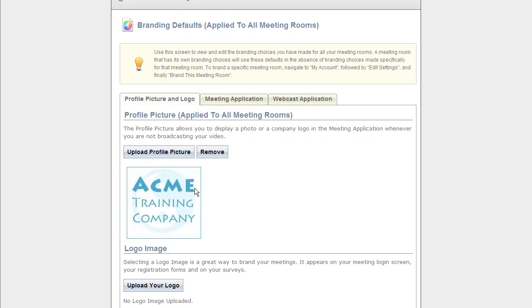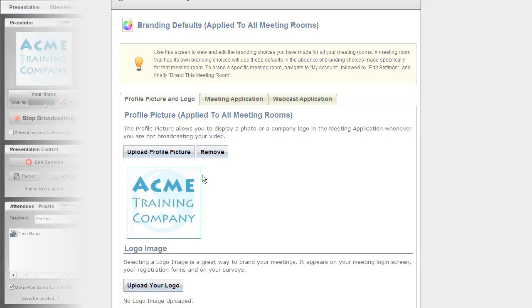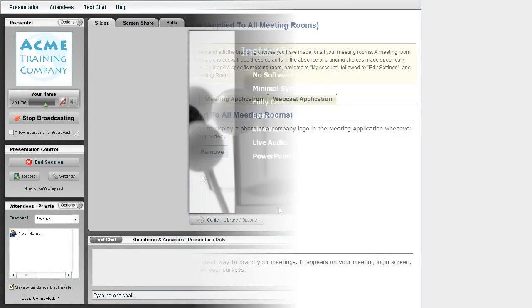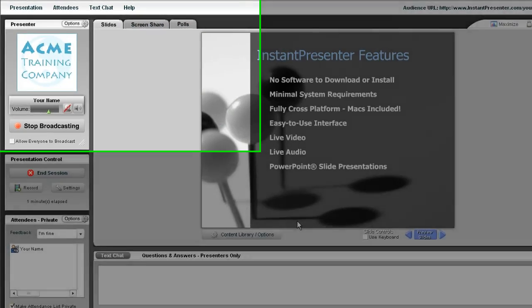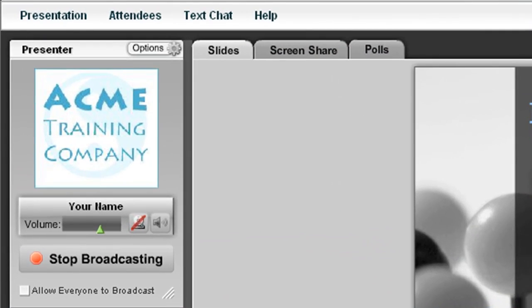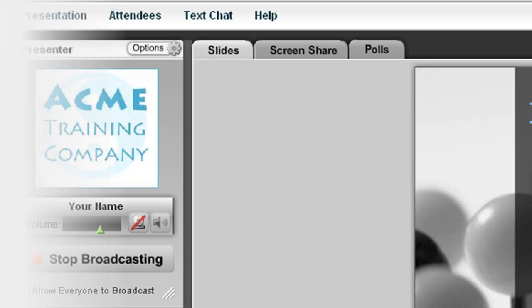So let's take a look at what that looks like inside of a meeting room. Now here we are in a live meeting room, and as we see up in the upper left hand corner, there is our image.